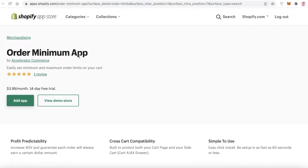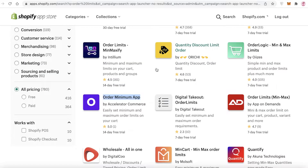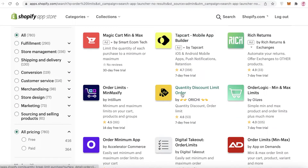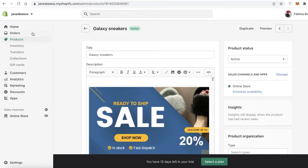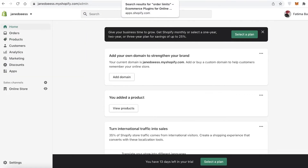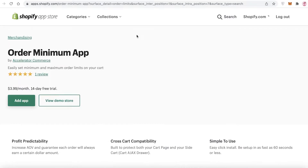Most of these applications are paid, though they do offer a 14-day free trial. For example, the 'Order Minimum' app starts at $3.99 a month. You can usually find something around three dollars for this kind of basic minimum order quantity. But editing the code like I showed you is a free way to do it instead of paying three dollars every month.